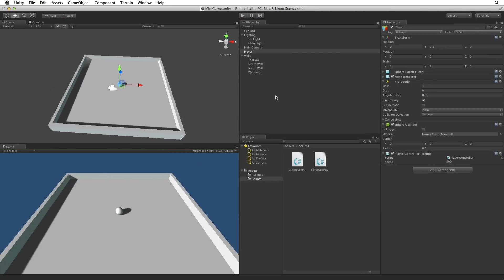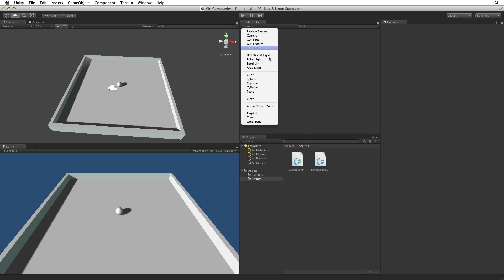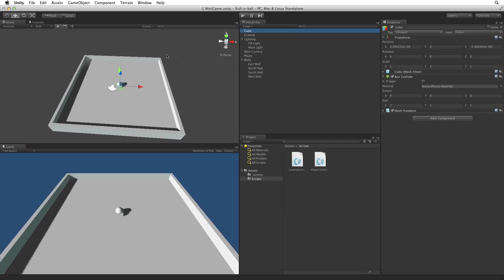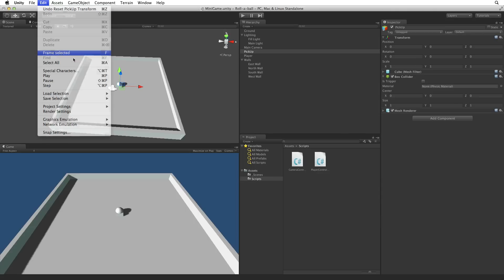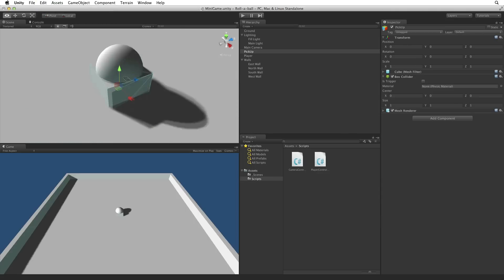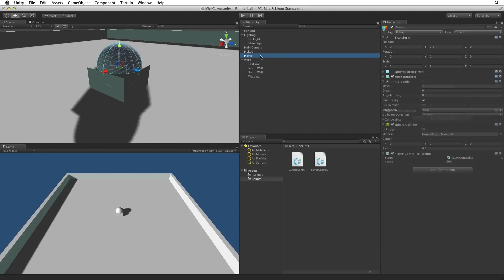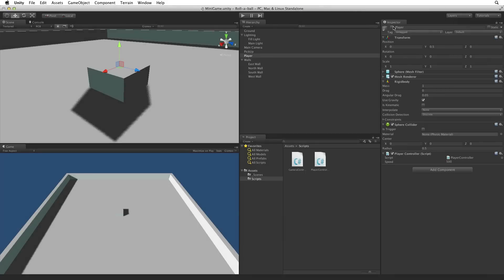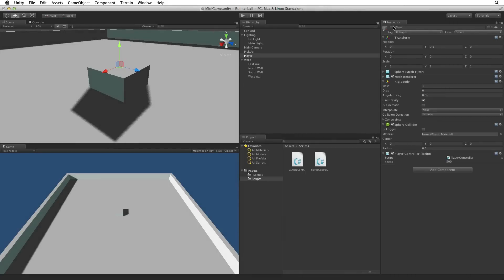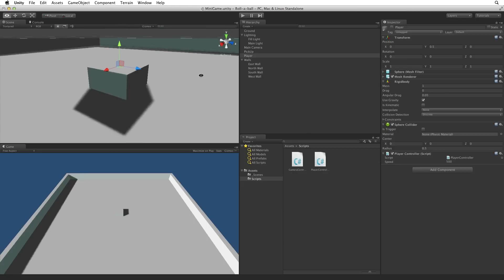Next, let's create our collectible objects. Create a new cube and rename it pickup. Reset the pickup's transform to origin. Focus the scene view camera on the pickup object. The player game object is in the way. Let's select the player game object and deselect the checkbox in front of the name field. This is the game object's active checkbox. Deselecting it will deactivate the game object in the scene. This will give us a clear working space for our new pickup object.